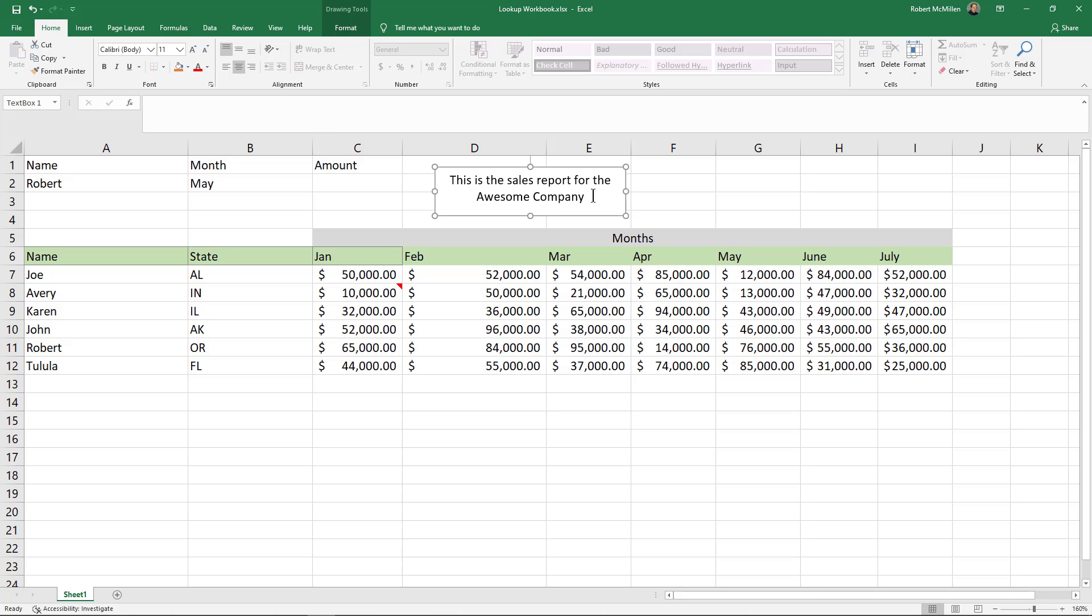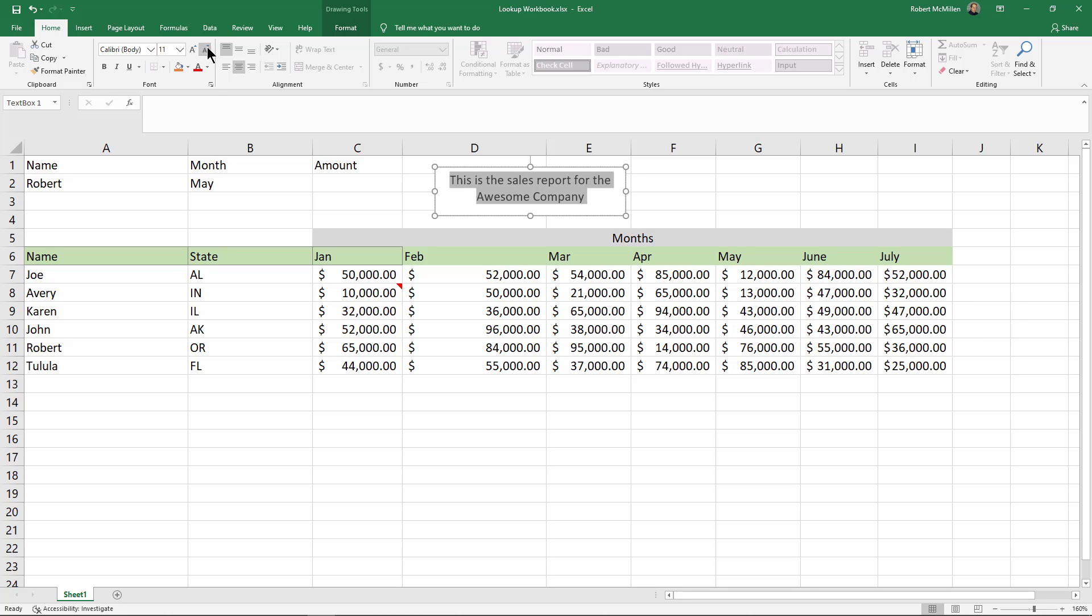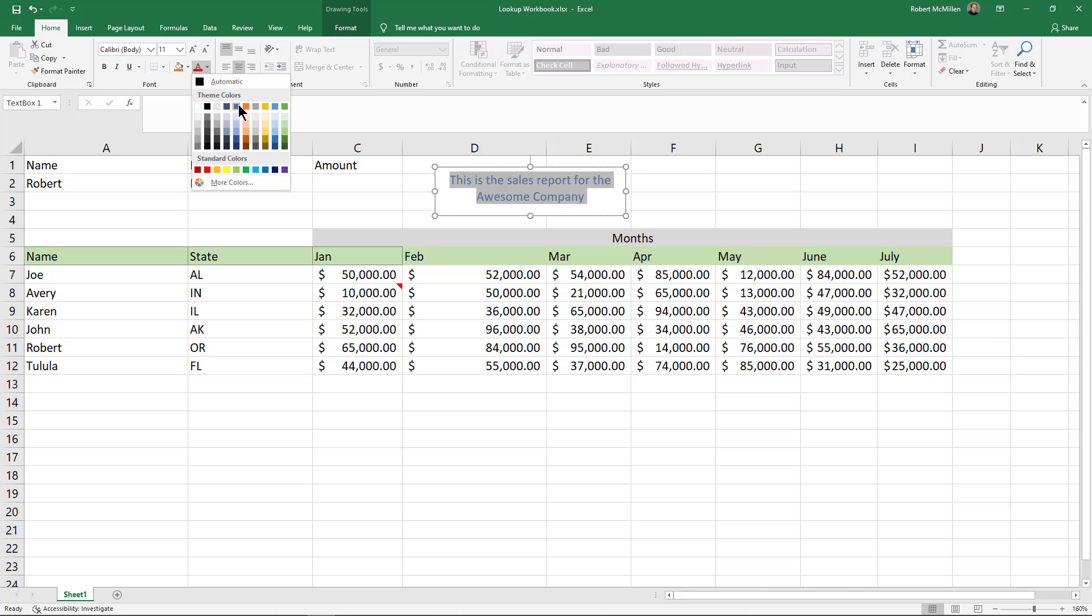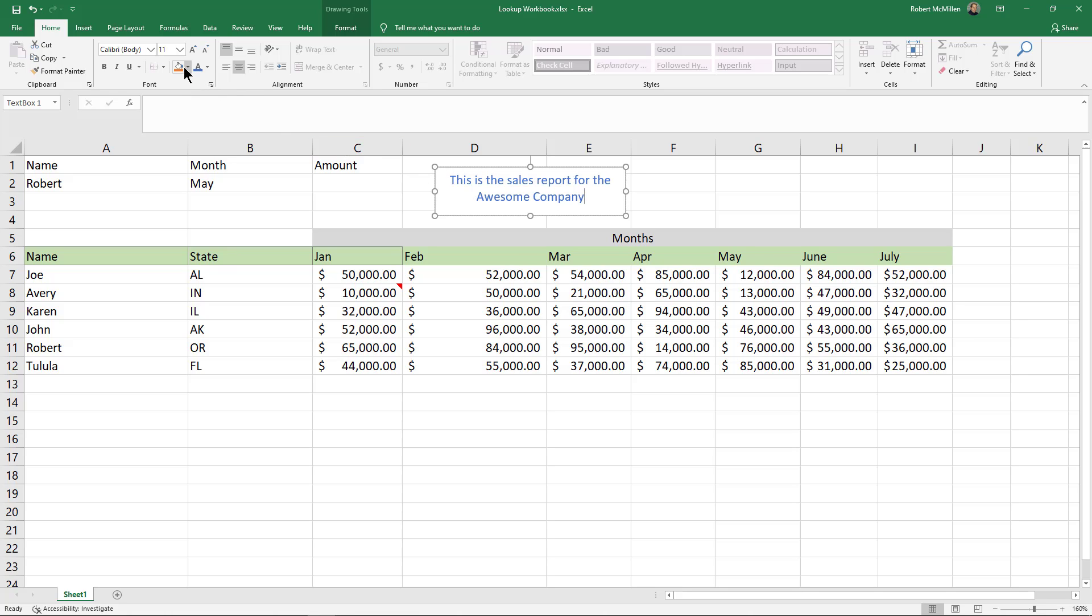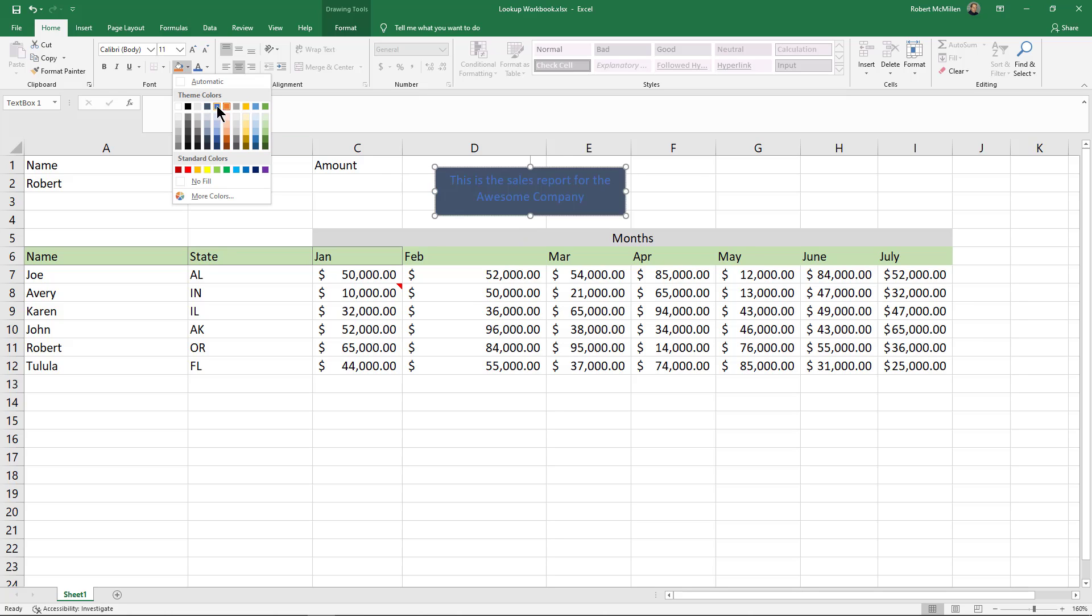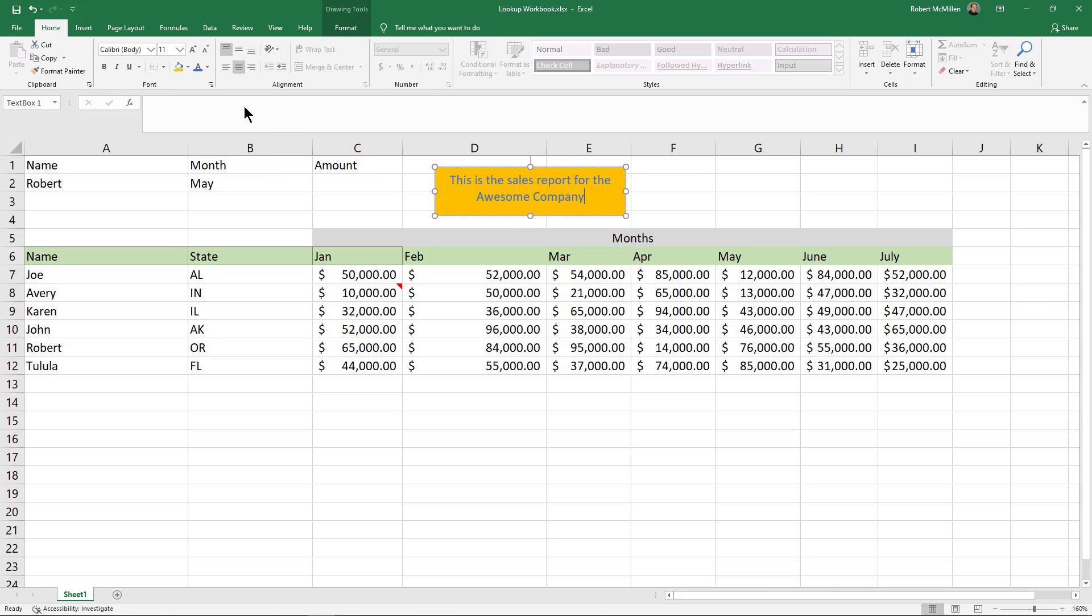I can also go in and change the size of the font as well as the color. There we go. Now it's blue. And if I want, I can even drop in a highlight into the background. That might be a little bit dark, so we'll use that color there.